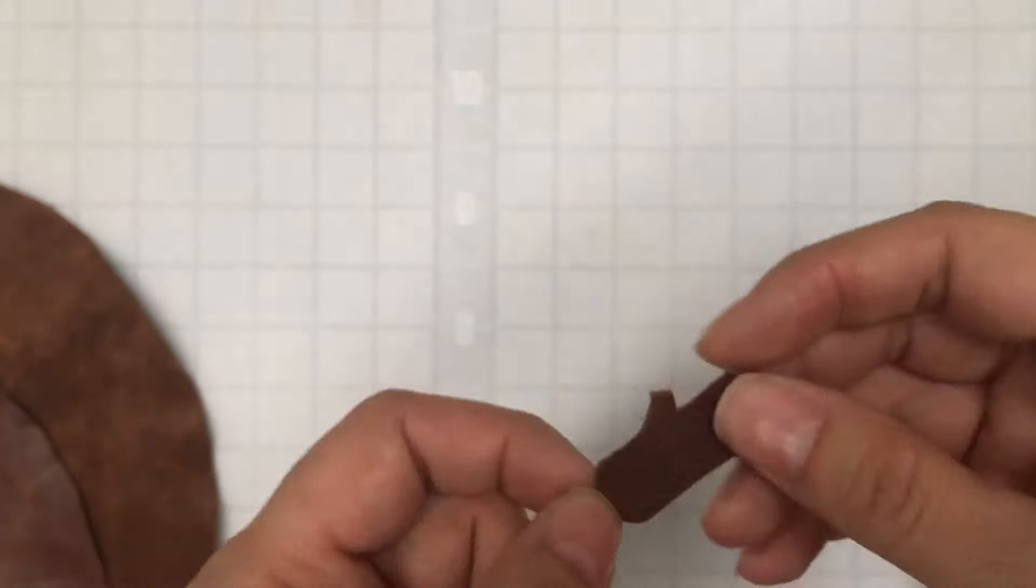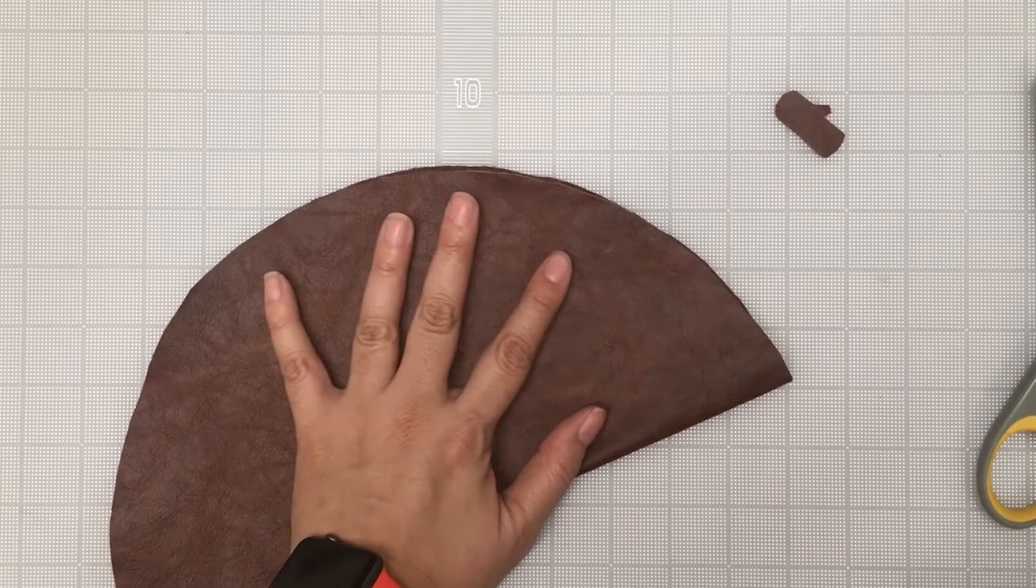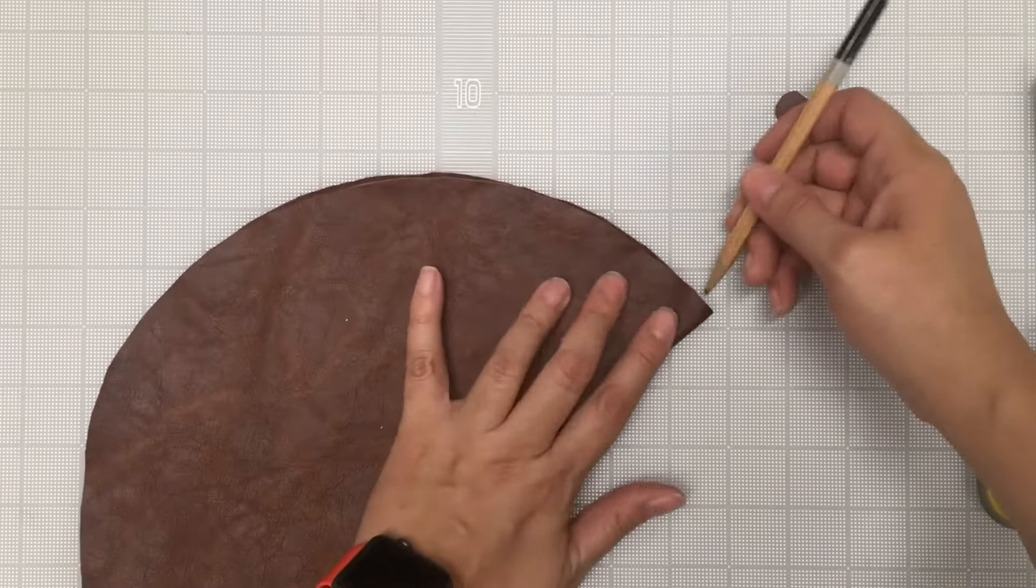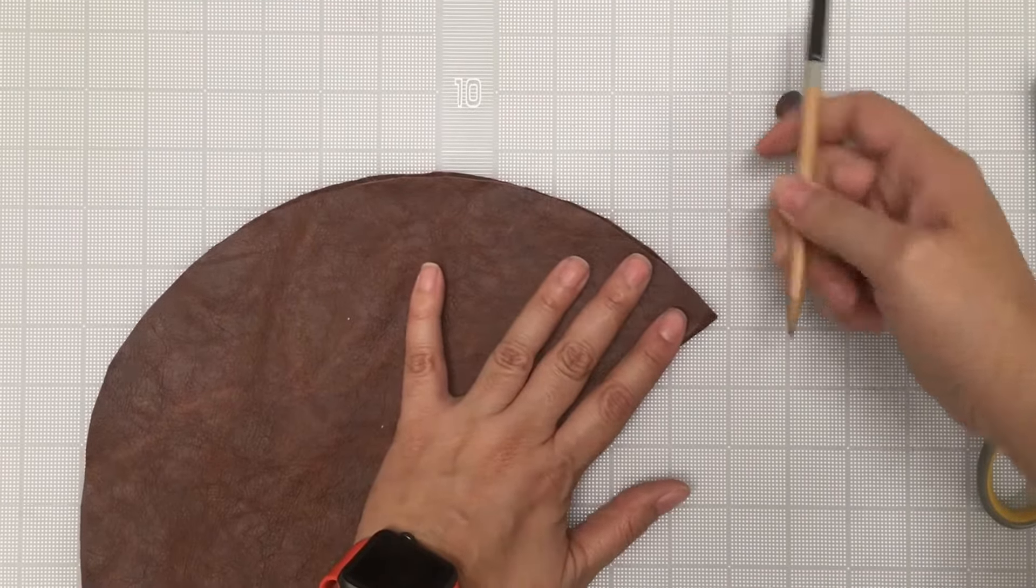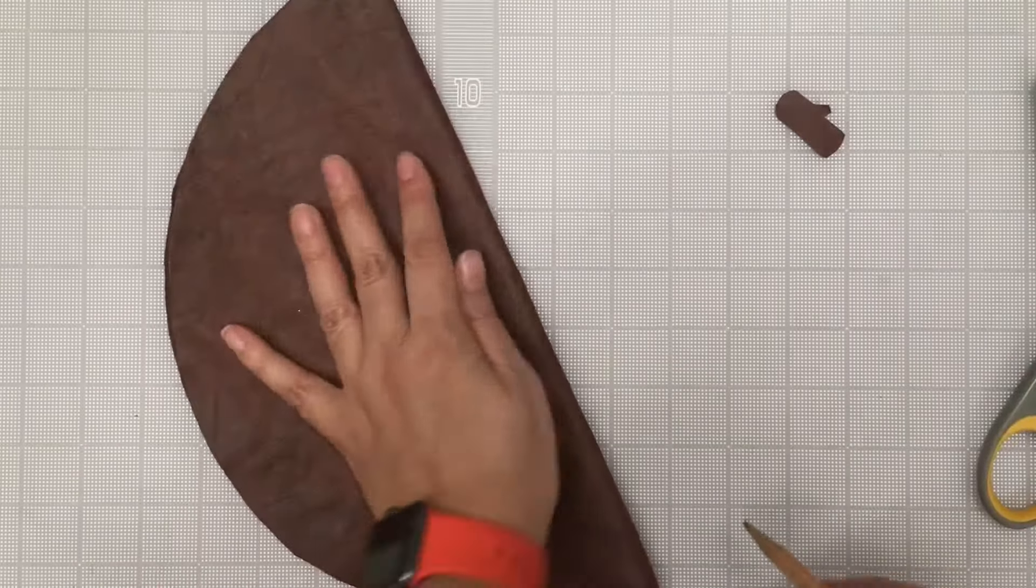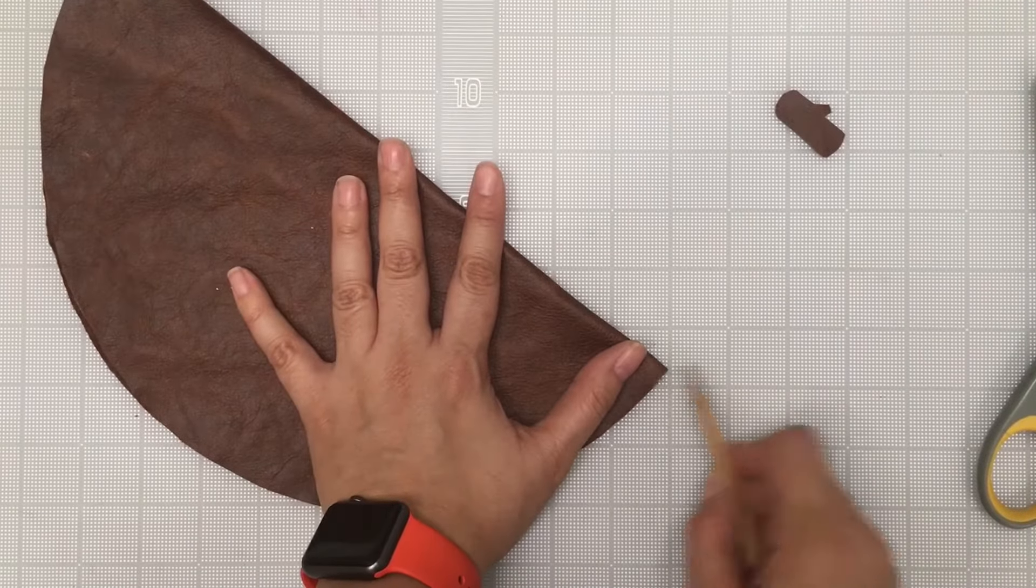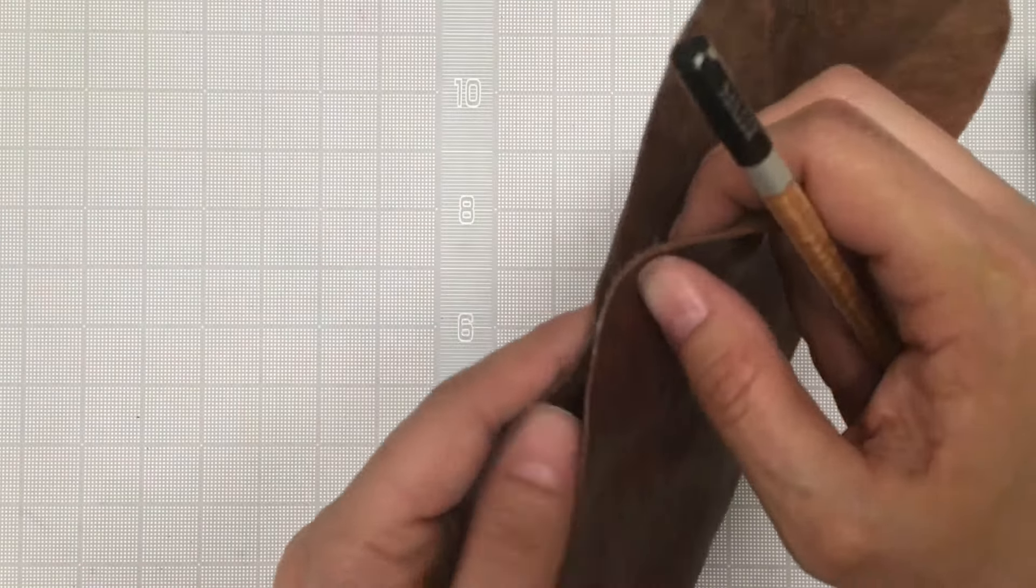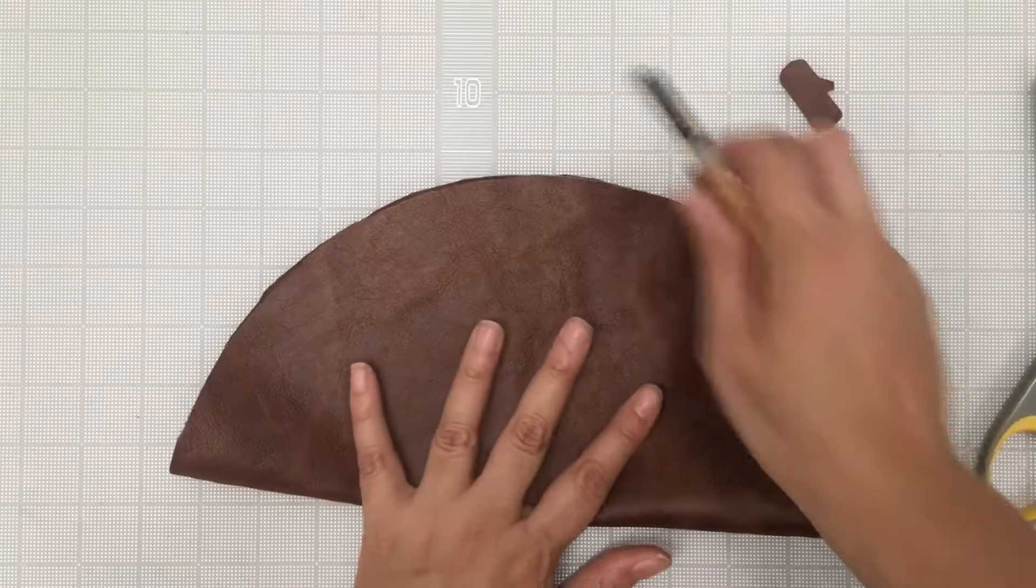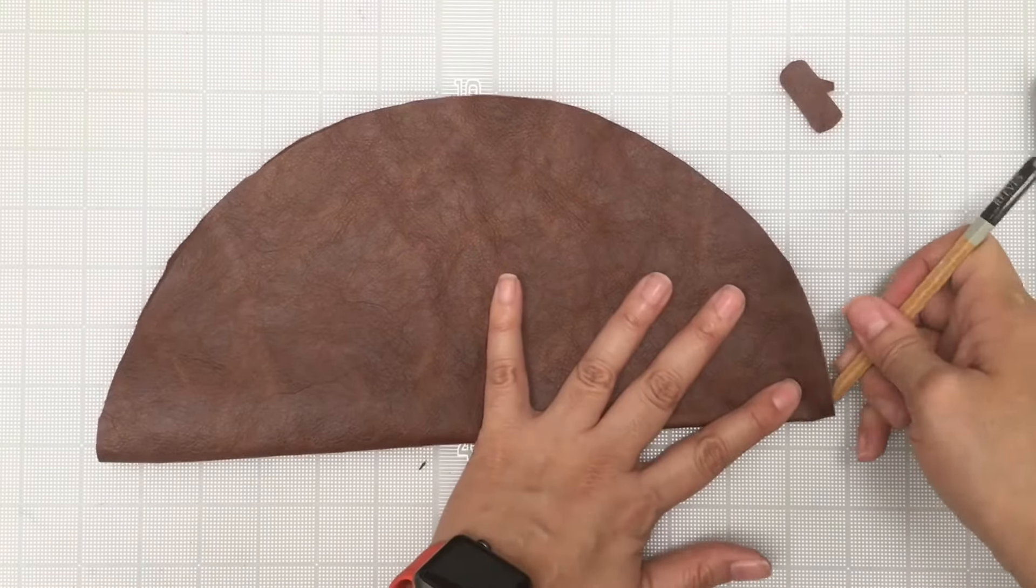Once you're done with that you're ready for the next step. You're going to be marking where the holes are going to be. So fold it in half. Make the marks at the corners. Match up those marks and do the same. Mark those corners.